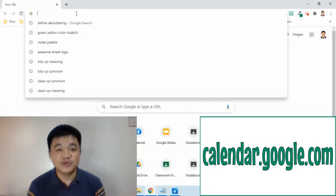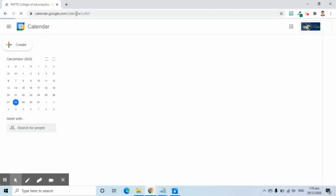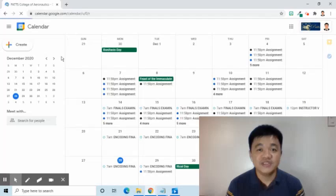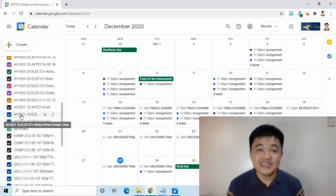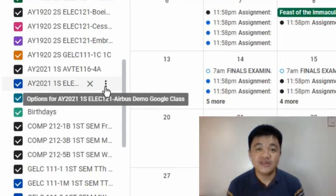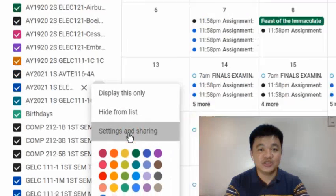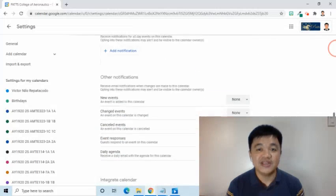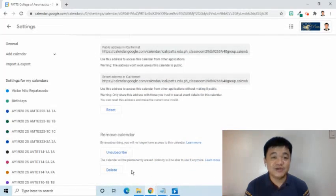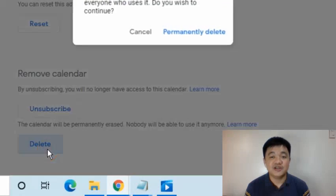To do that, we go to calendar.google.com. Then on the lower left side of the screen, you will see all the individual calendars for each class. To delete, put the mouse pointer over the calendar name and select the three dots symbol that will appear. From the options, select Settings and Sharing. On the Calendar Settings page, scroll down until you find the Remove Calendar area and select the Delete button. This action will permanently erase the calendar and nobody will be able to use it anymore, so if you need to print out the calendar, do it first.